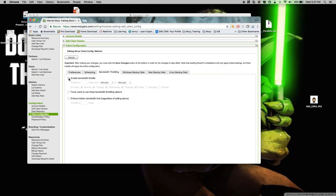Bandwidth throttling can be configured here — enable it, choose the speed, set hours of the day, and days of the week. The most common setup is office hours: 8:30 to 5 PM Monday through Friday. Outside those times the user gets full bandwidth. Throttling will slow backup upload speed since you're limiting the connection available.